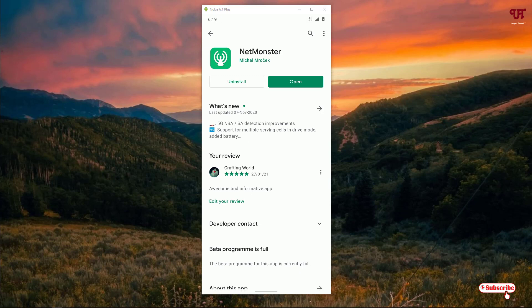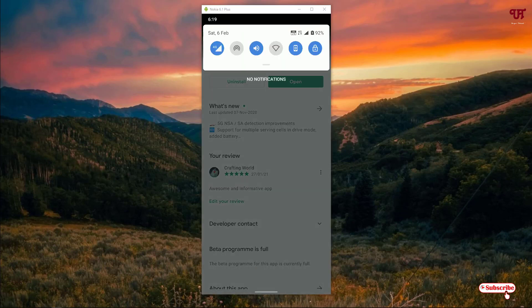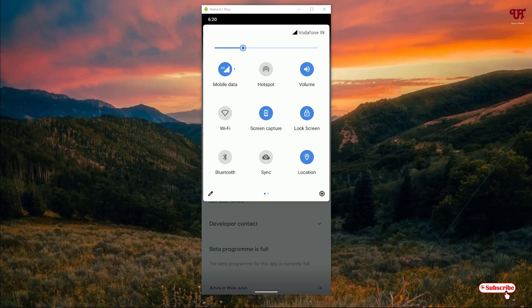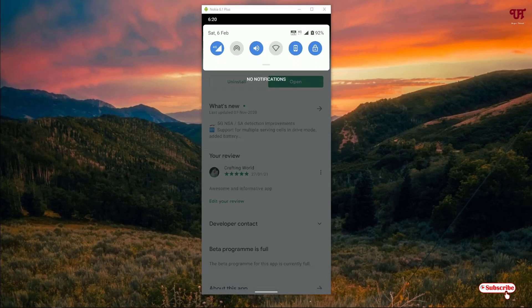After that, before clicking on Open, turn on the location. As you can see on the notification toggle, turn on this location because this is very important to access your location. After turning on your location, tap on Open.